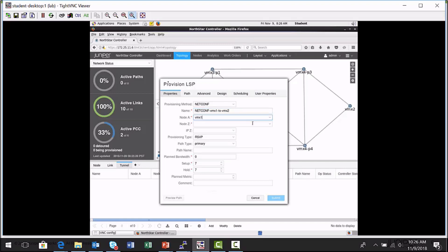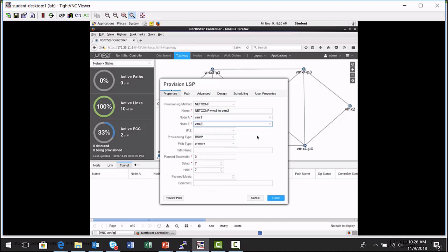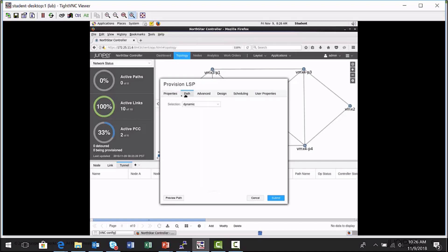I'm going to specify VMX1 is the ingress node. VMX2 is the egress node. I'm going to leave the default provisioning type of RSVP. Let's go to the path tab.